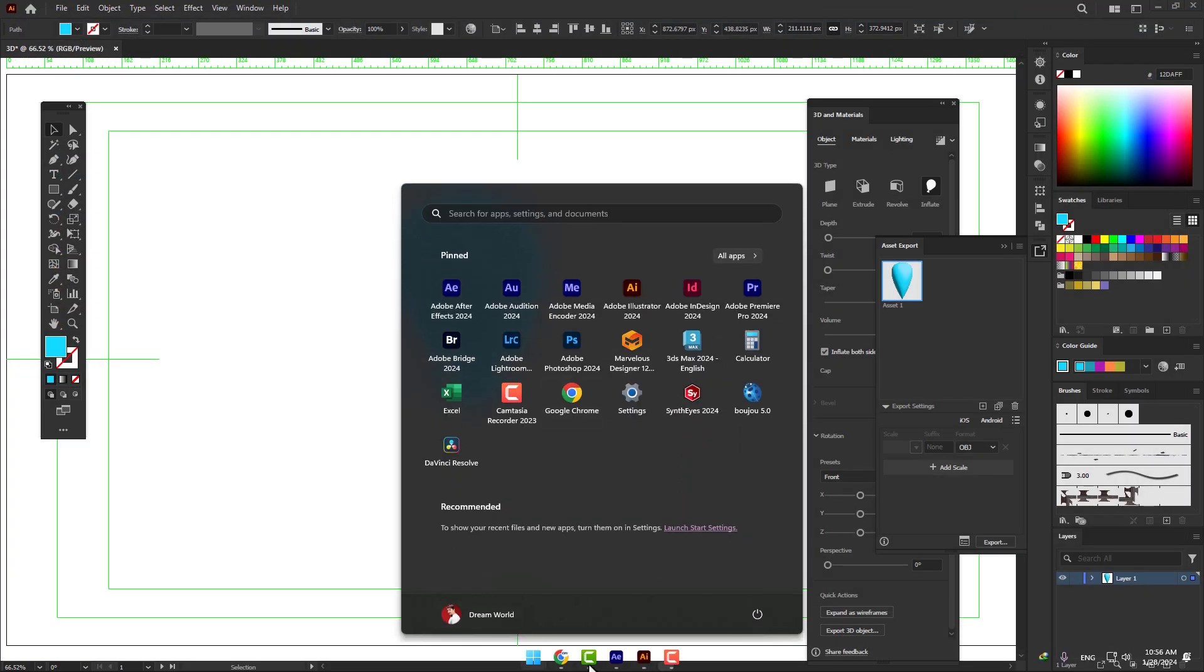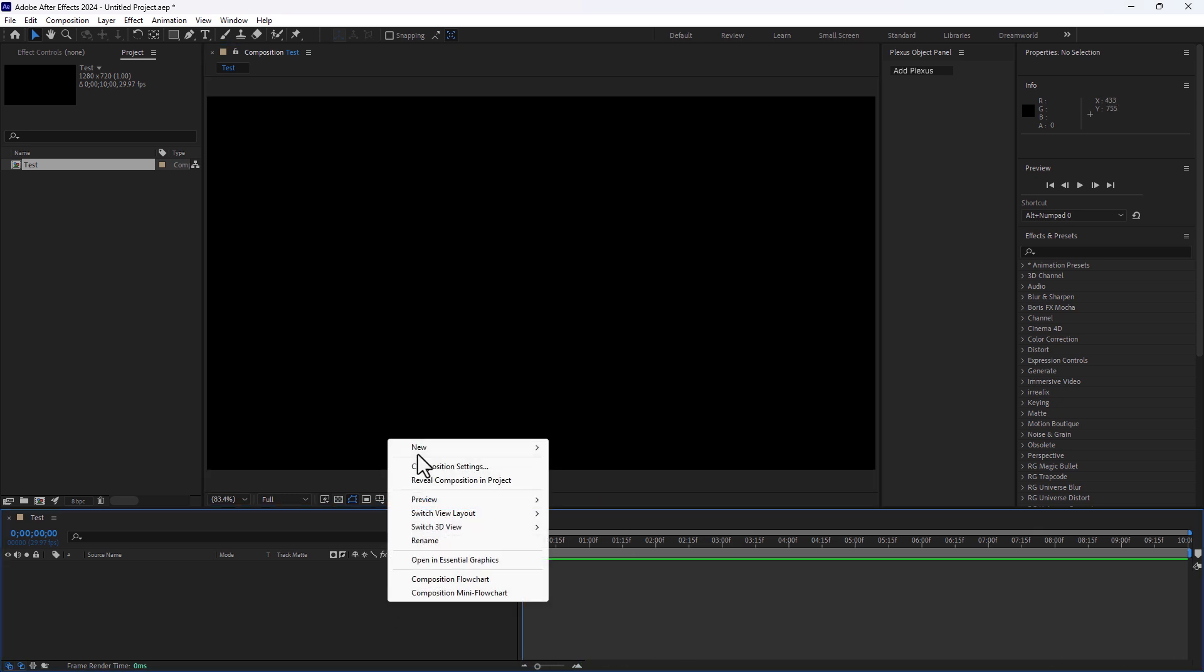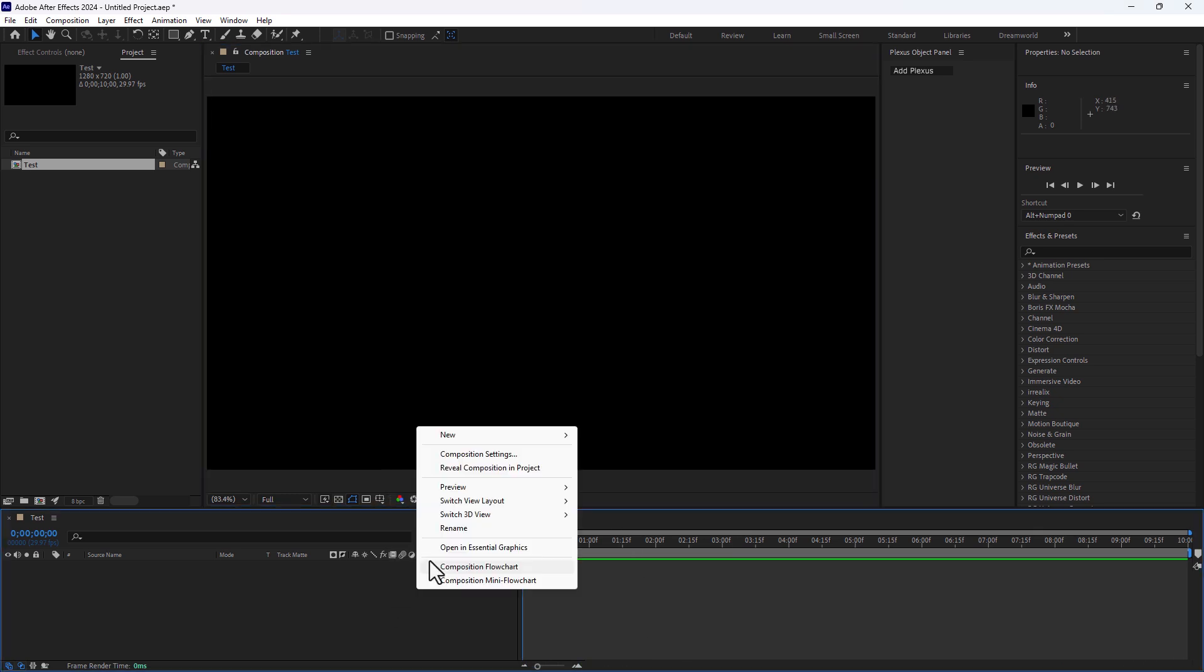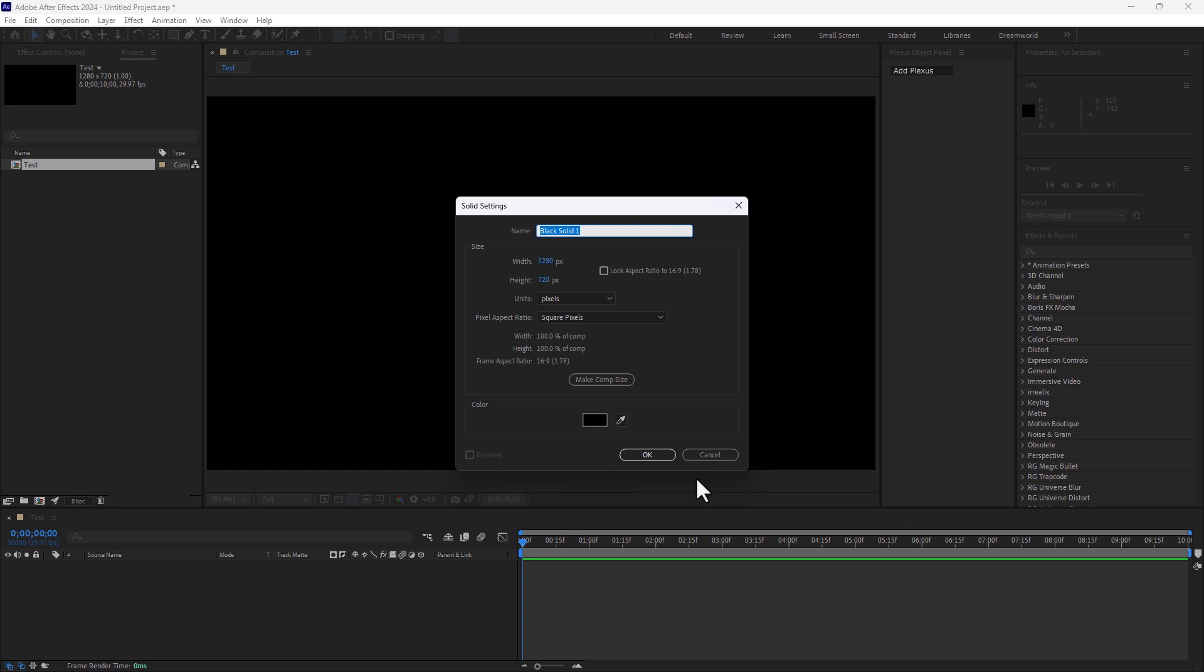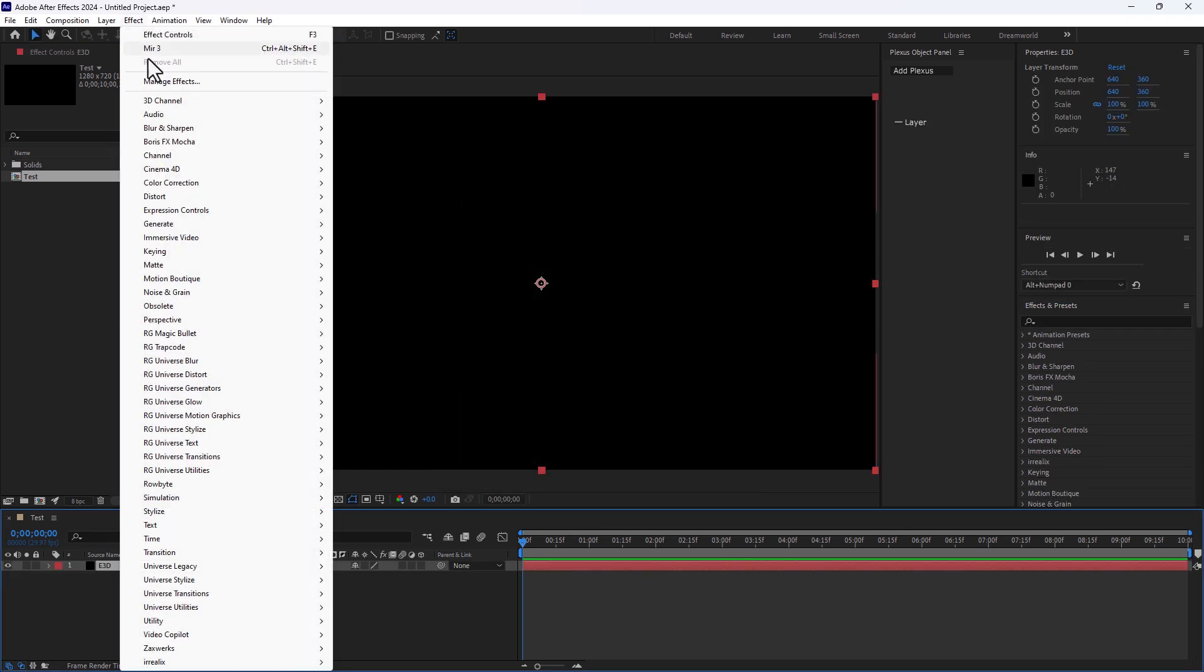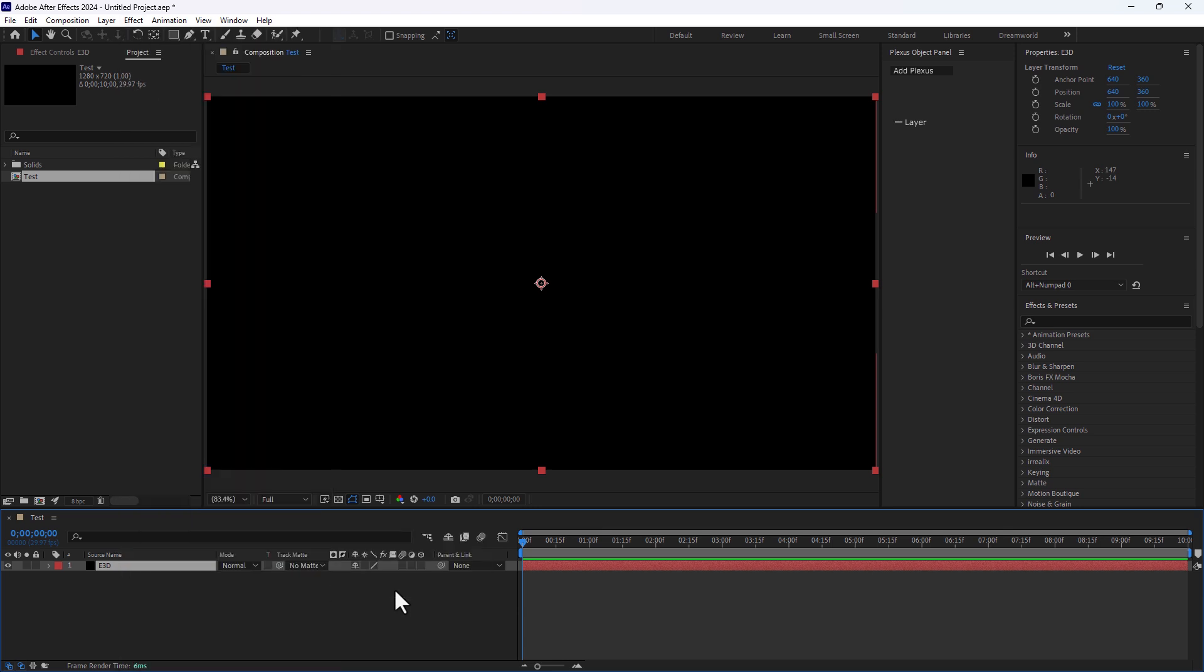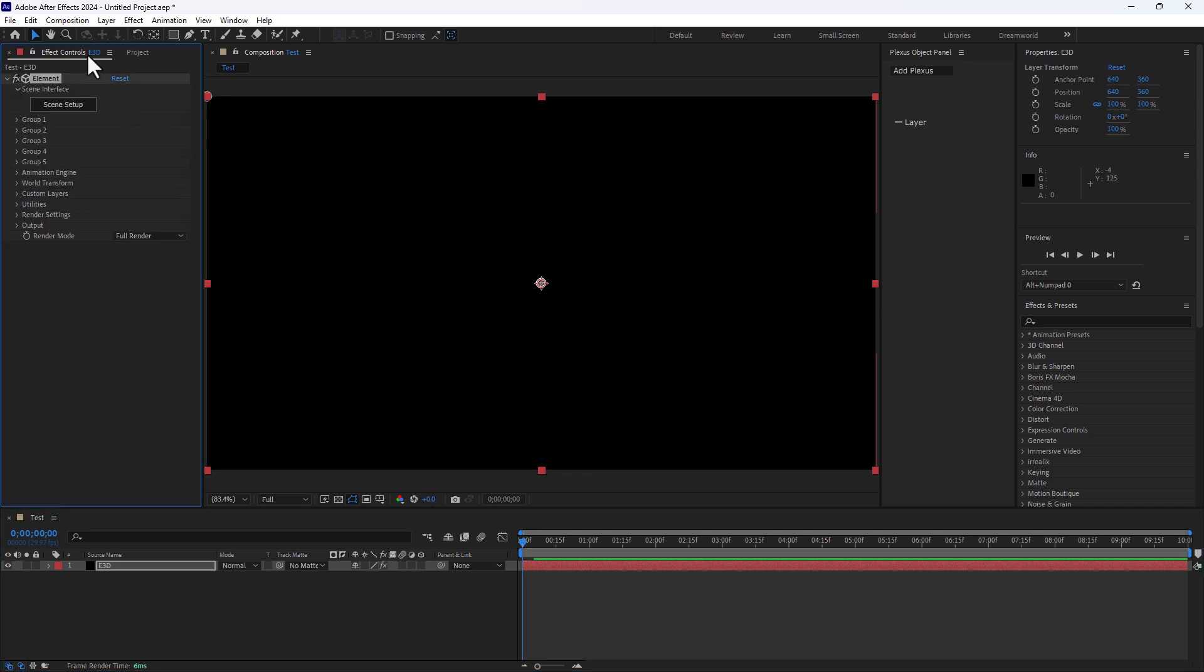And now, time to go into After Effects. Create a new Solid, write Element 3D, Enter. And go to Effects, go to Video Copilot, select Element 3D Plugin. And now go to Effect Control and click Scene Setup.